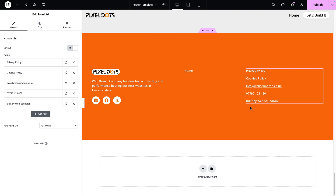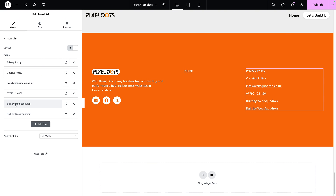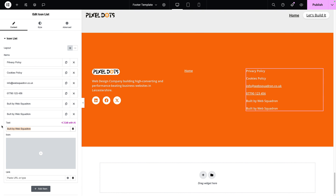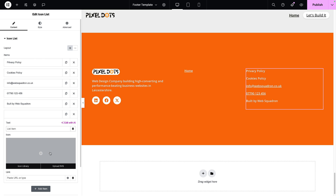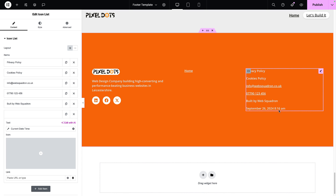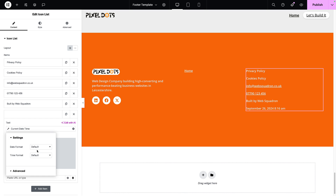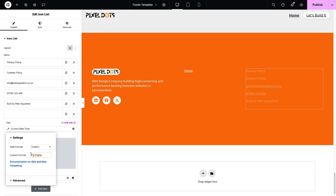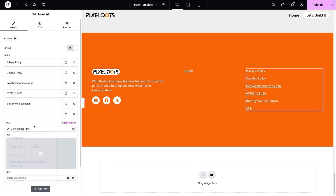One item that's missing is the copyright year. We're going to wait until there are further items in the menu before addressing the gaps, so we'll sort that out later. For now, let's add the copyright. I'll duplicate the Built by Web Squadron item, open it, get rid of the text, click Dynamic Tag, and scroll down until we have Current Date Time. It will bring out the entire date, so click the spanner/wrench, click on Date Format, go to Custom, and type in 'Y' — that gives you just the year.